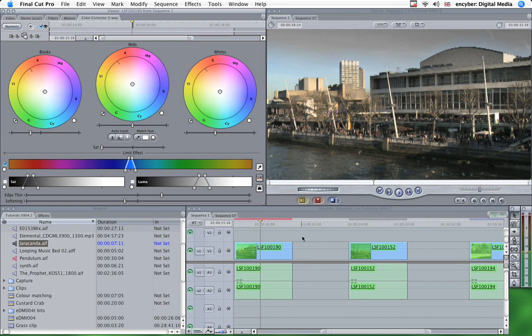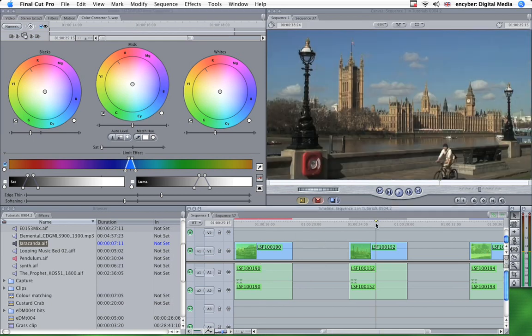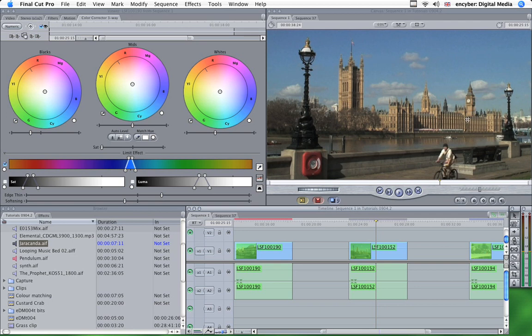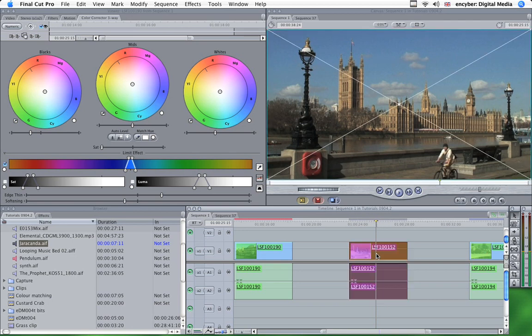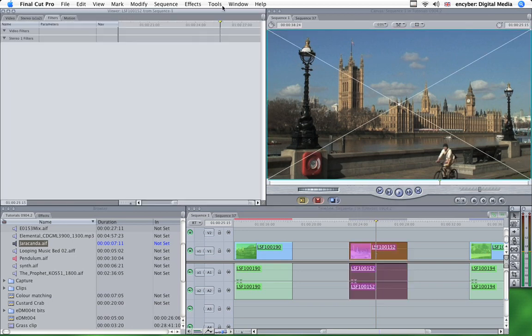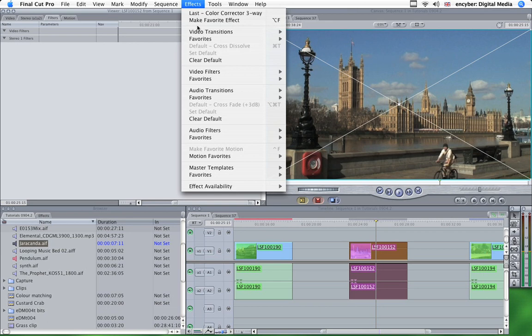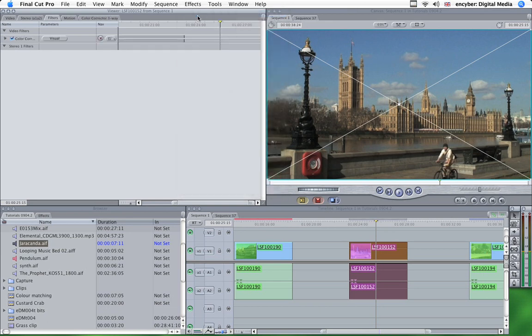Still using the limit effect tools on this clip. Here's a shot of the Houses of Parliament in London. The shot's nicely color balanced and everything. I want to make the sky bluer. So using the same tools in a different way.